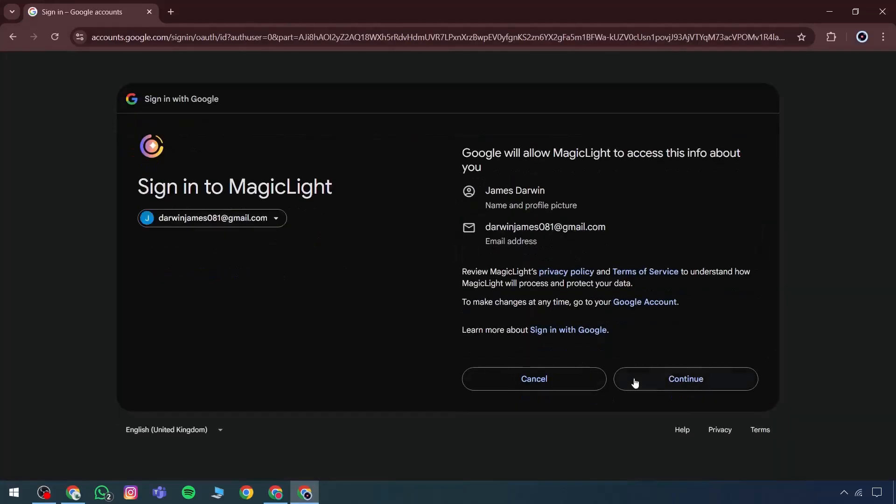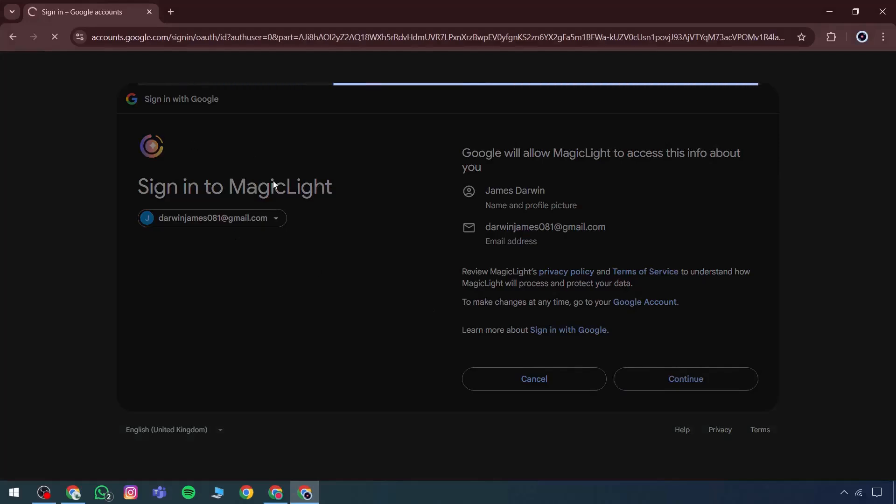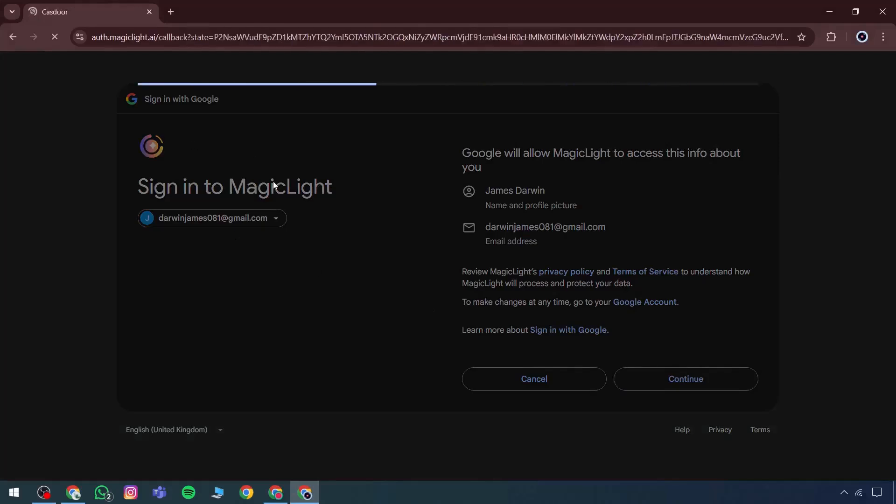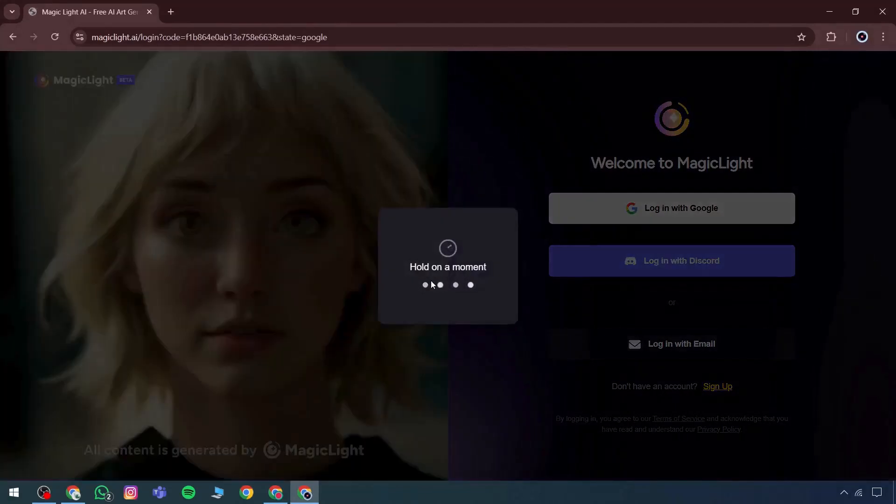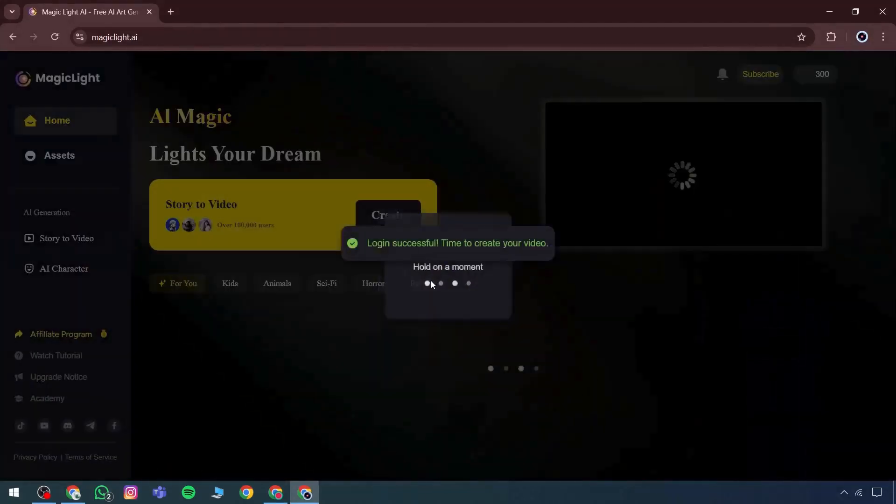But here's what makes Magic Light more widely adopted. It includes a multi-art feature. This means it offers not only basic image or video creation, but also complete art generation capabilities.